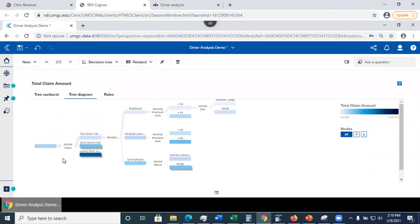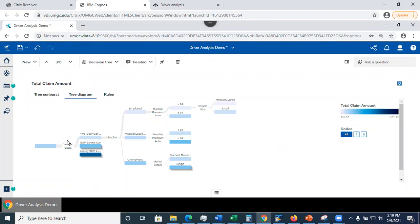So here it is. The way we read this tree is that we start traversing the tree from the left-hand side. So here our first column that we're looking at is a vehicle class. For instance, if the vehicle class is a two-door car, then we take the first pass. We're going to arrive to the next split, which is employment status.